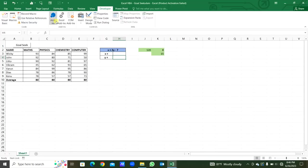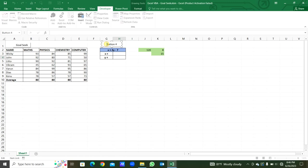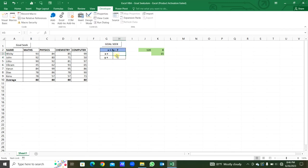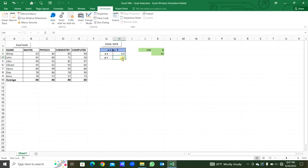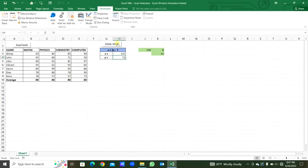We add a button here — GoalSeek3 — and we can rename it. Now we put some numbers for y and write the equation for x: equal to 2 times y minus 7. Based on changing y, x will be changed. Here we are seeking the number for x; the changing cell is y.